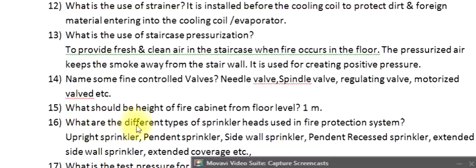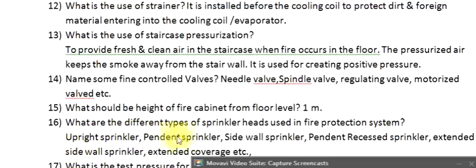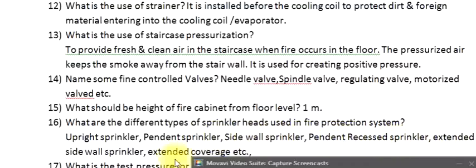Question 16: What are the different types of sprinkler heads used in a fire protection system? Upright sprinkler, pendant sprinkler, side wall sprinkler, pendant recessed sprinkler, extended side wall sprinkler, extended coverage, etc.